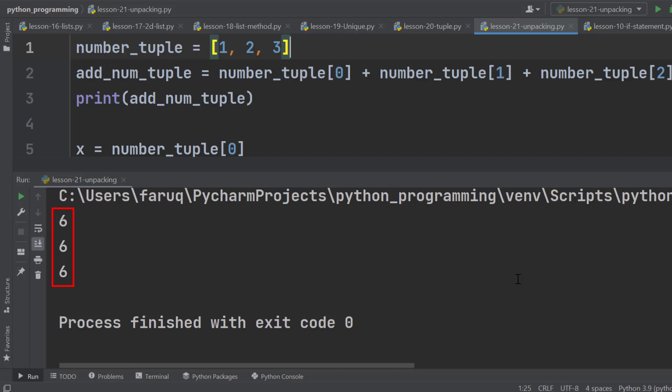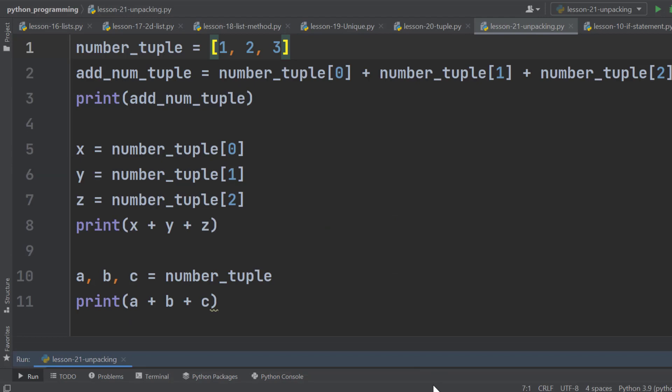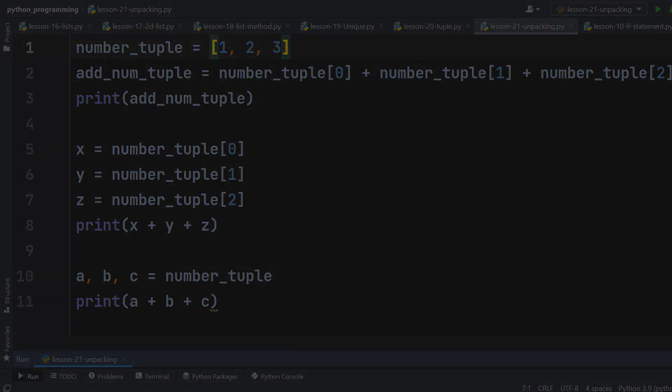So, Python unpacking is a simple yet very powerful feature of Python. Let's see what we have in the next lesson. Thank you.